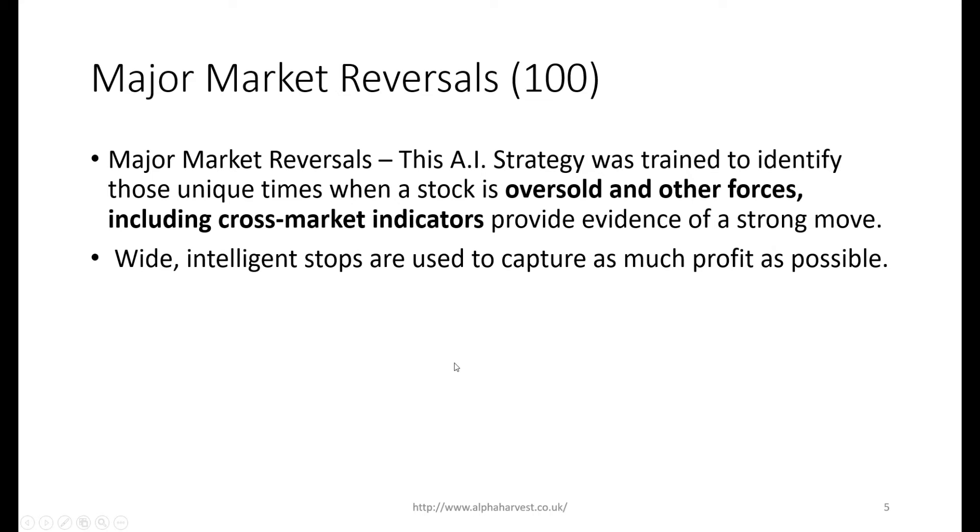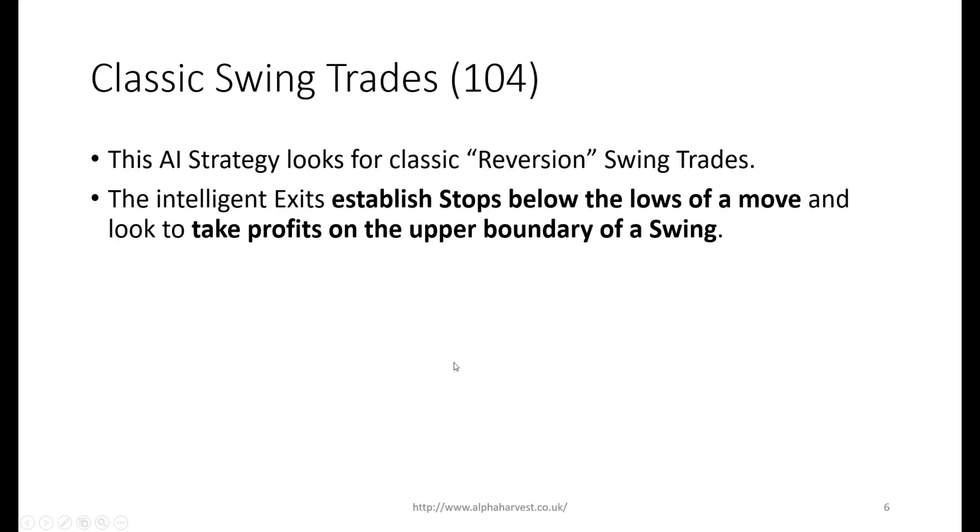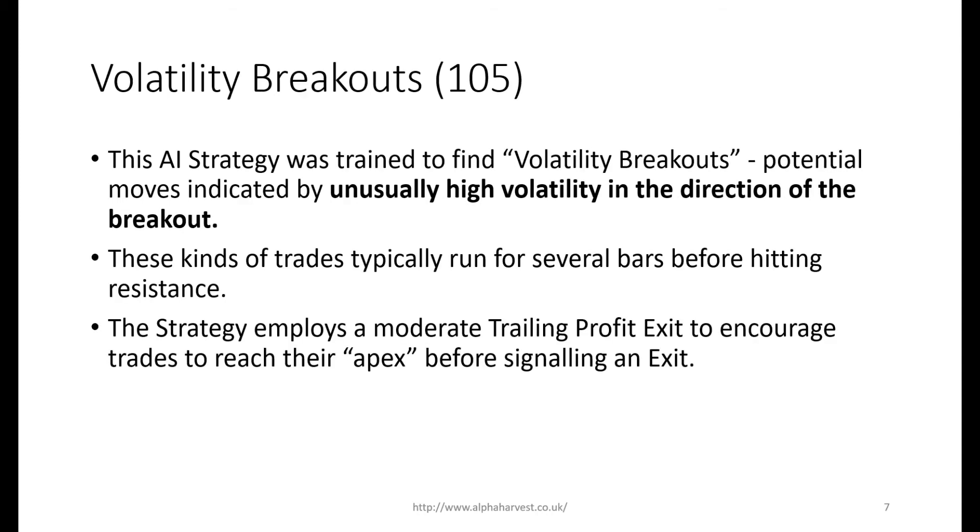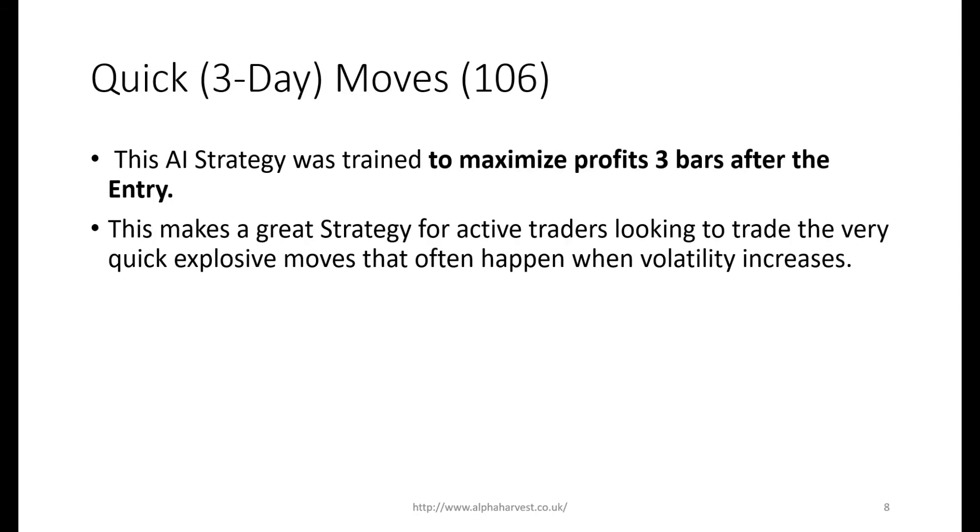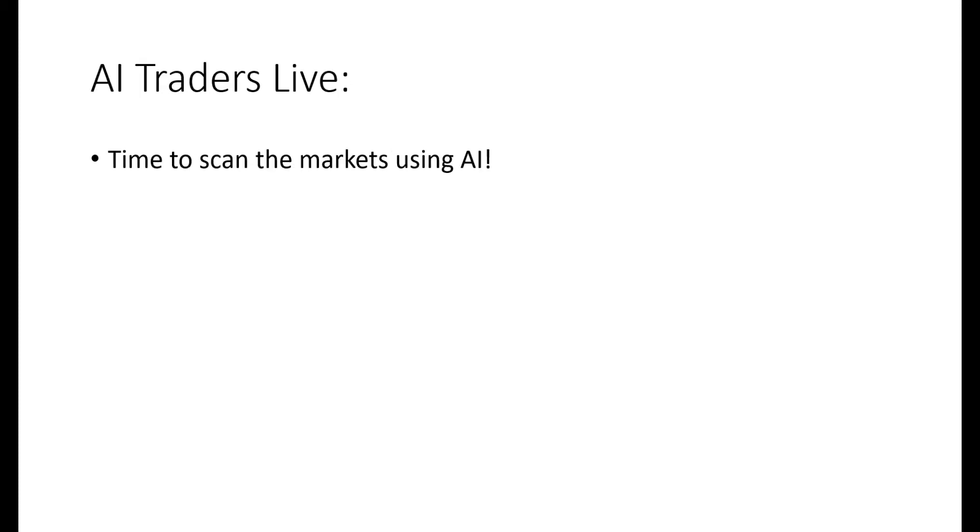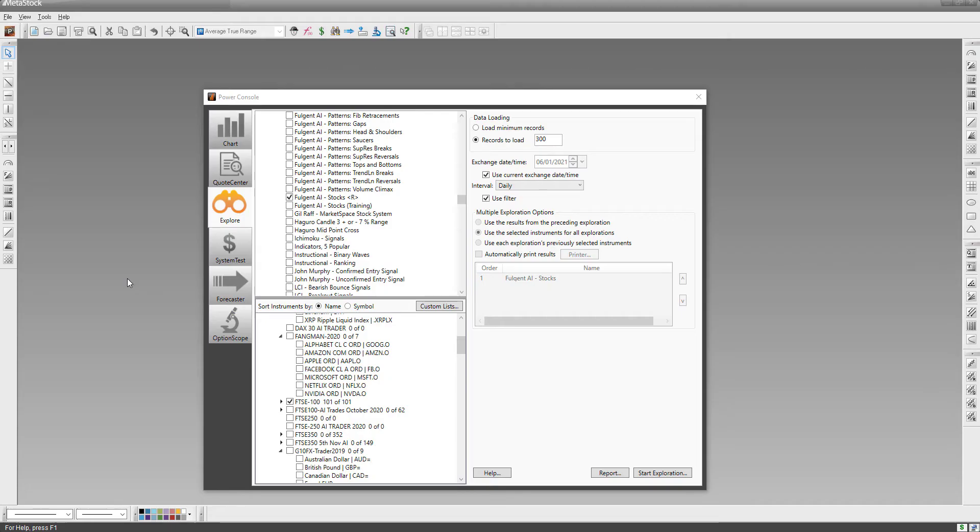Classic swing trades is the reversion to mean type swing trade. The AI looks for these medium-term to short-term swing trades and automatically calculates the stop loss as well. Volatility breakouts look for unusually high volatility in the direction of the breakout - these are also fantastic trades. And then quick three-day moves where we look for quick swing trades where we're in a position for about three days on any one trade.